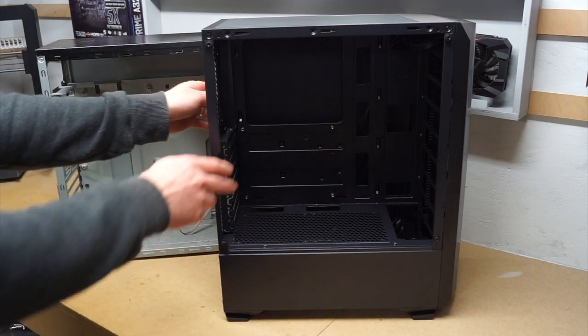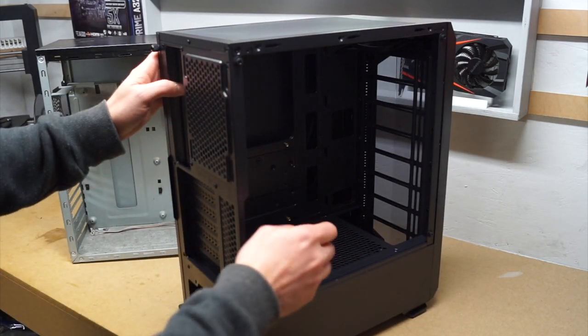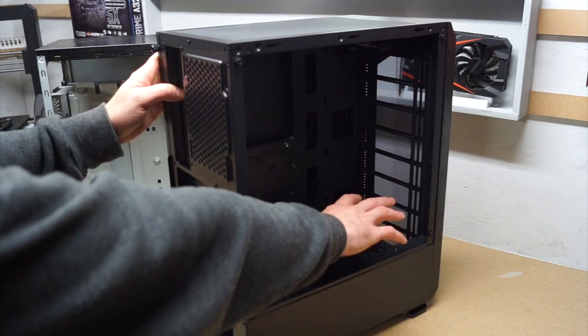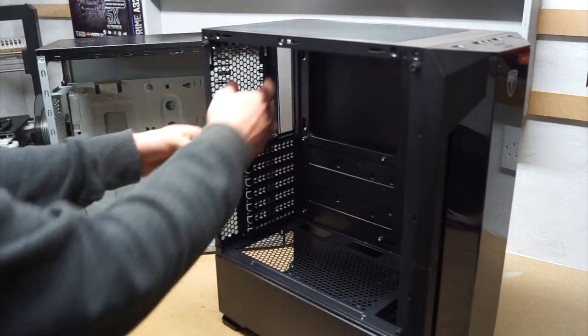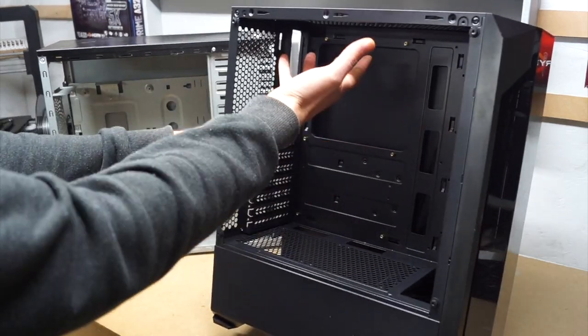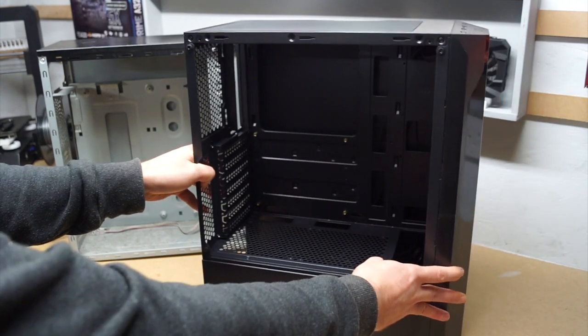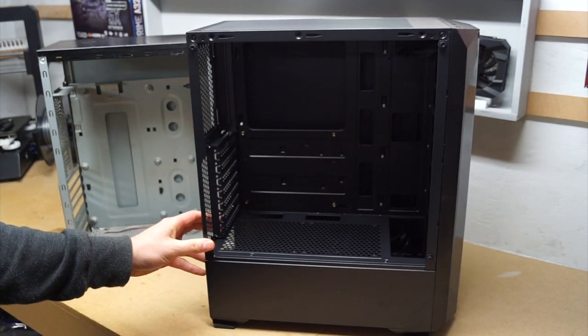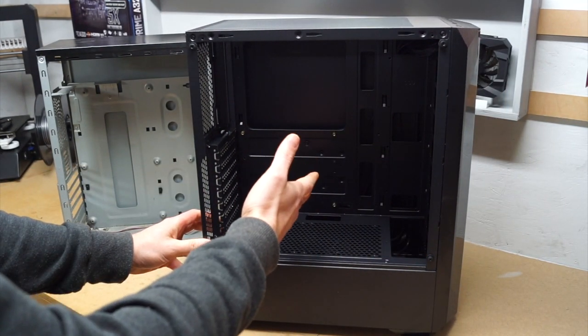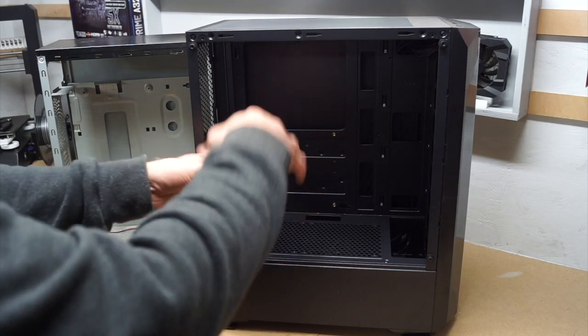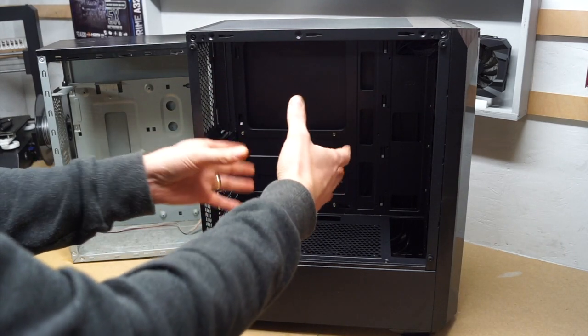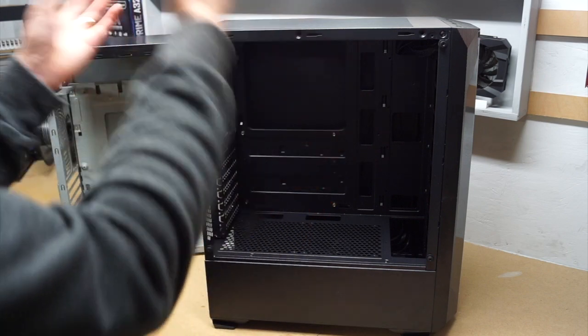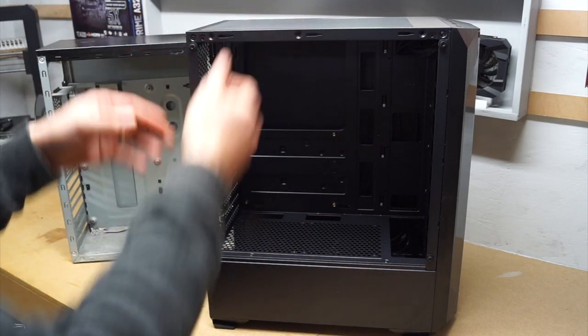But if you look at the case in general it comes with places at the front for some fans, places at the rear for some fans and places at the top and this is to generally follow the standard and more traditional pattern of feeding cold air in from the front, allowing it to get warm by transferring the heat from the components inside and then exhausting it out the back and the top.